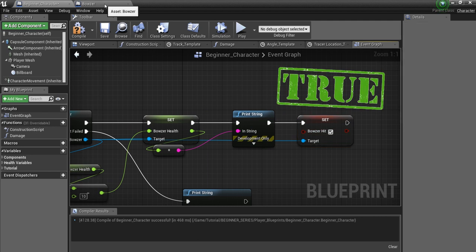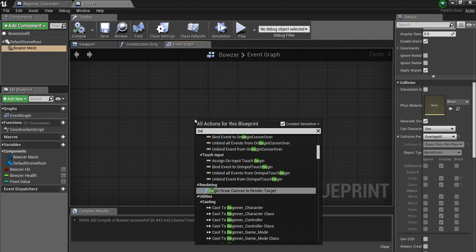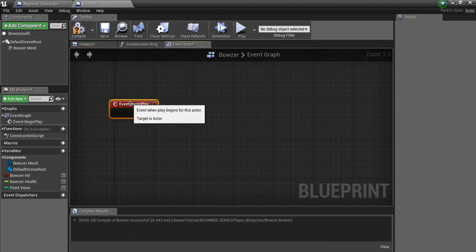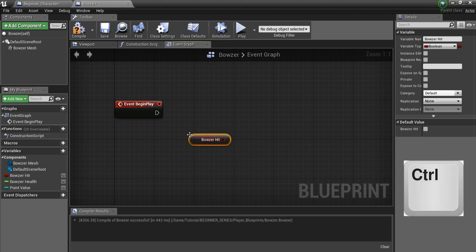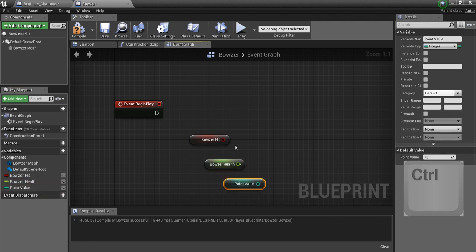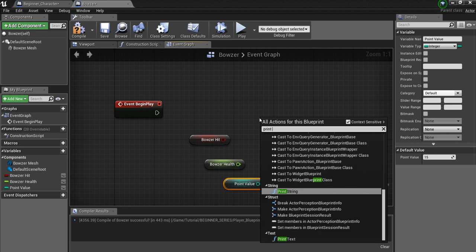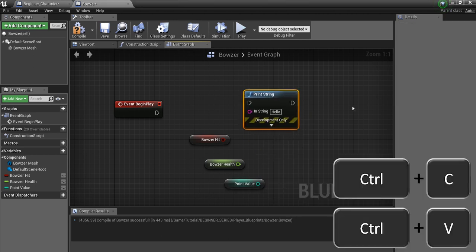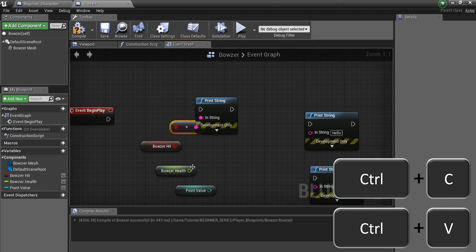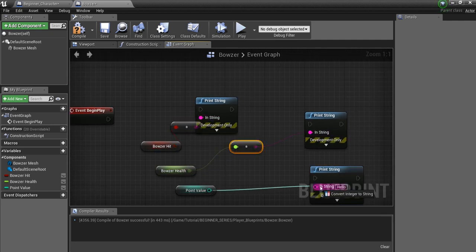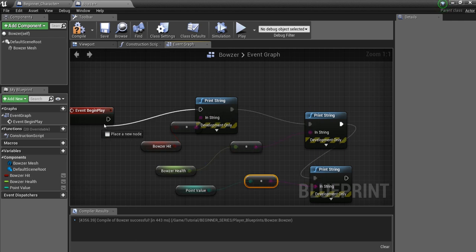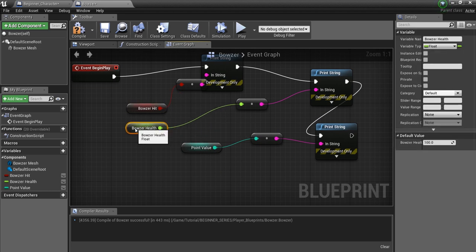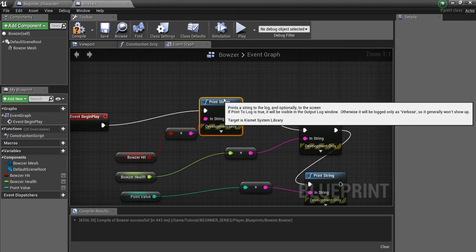So let me go back into Bowser, and we'll right-click in here and say Begin Play. And just so we can see what all of these variables are when you start, we'll drag this out, hold Control and release, and you'll have the Get. Again drag out, hold Control. Drag out, hold Control. And now we'll just say Print String. And we'll make three of these, so Control C, Control V, Control V. And we'll hook each one of these up. So when we start the game, we are going to read the variable Bowser Hit, we'll read how much health Bowser has, and we'll read whatever the point value is for Bowser. So Compile and Save.